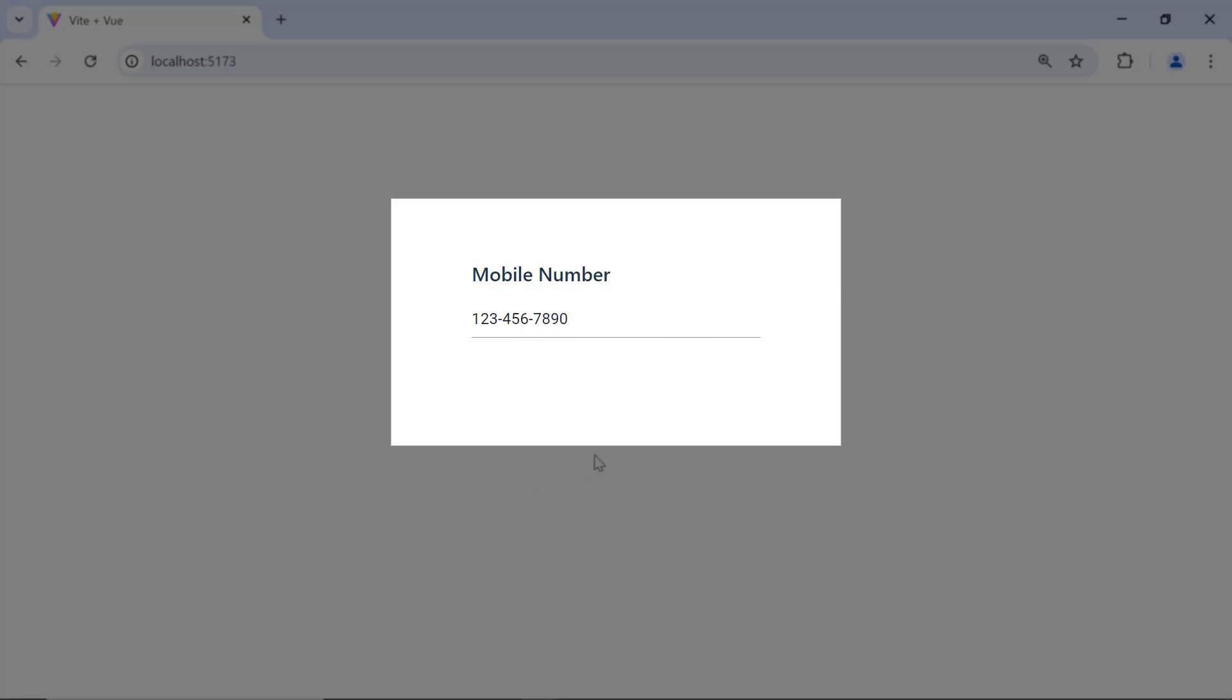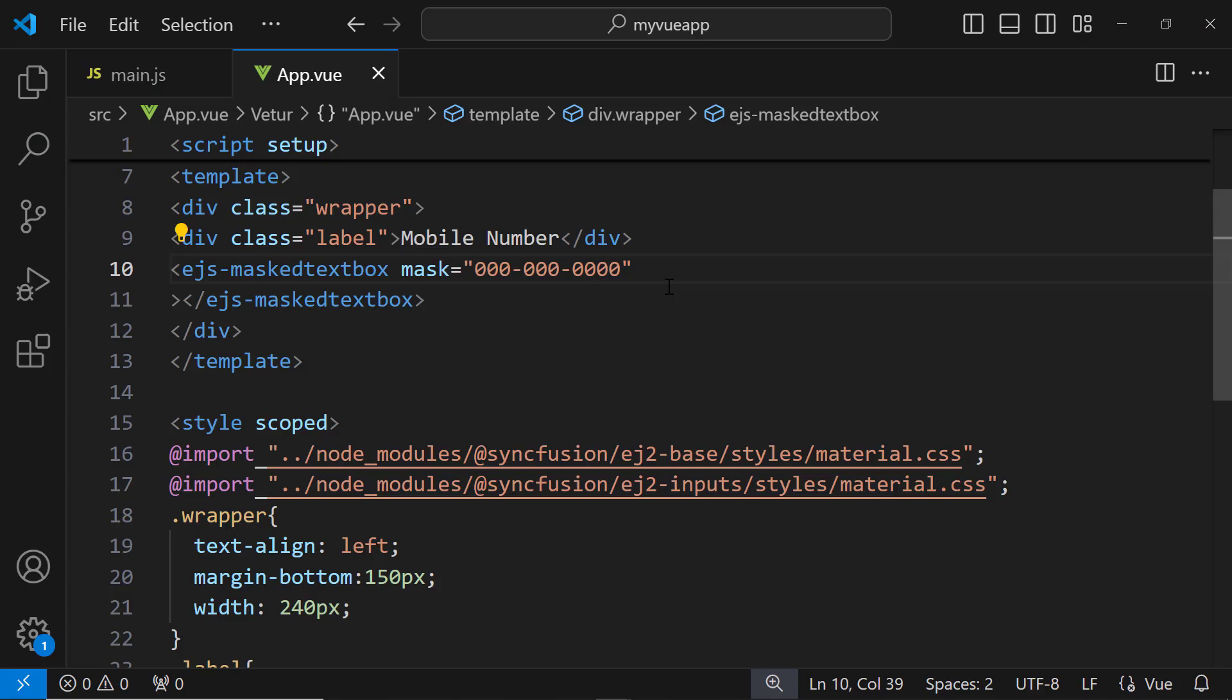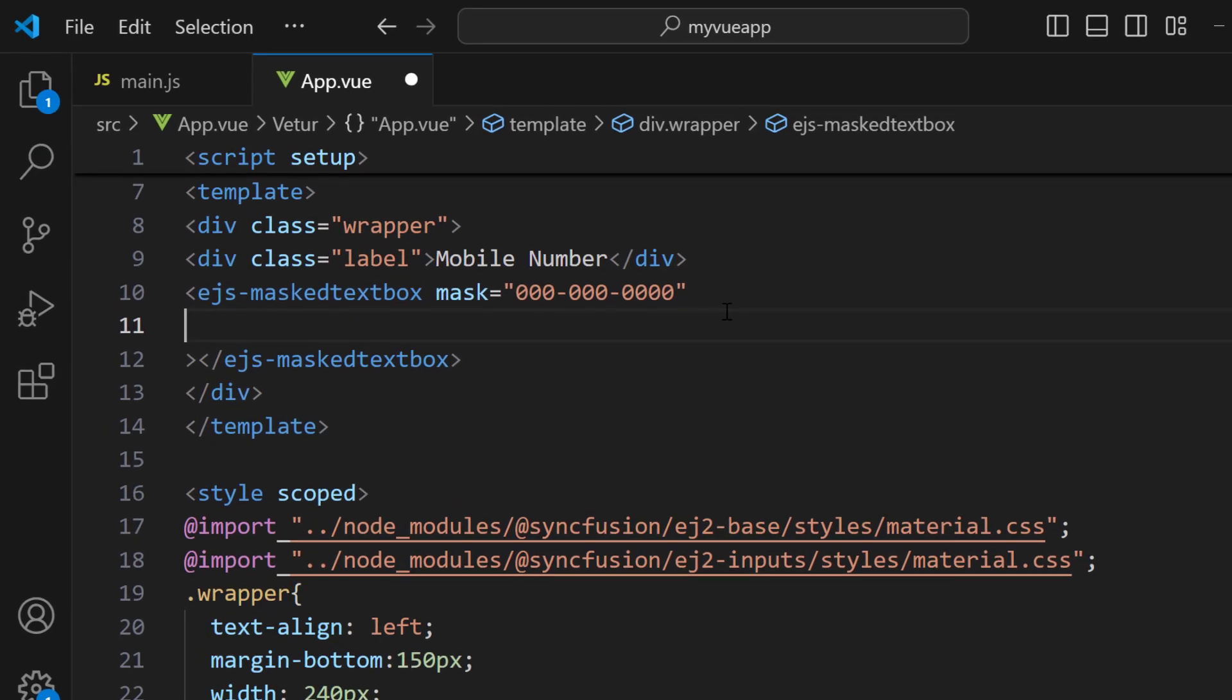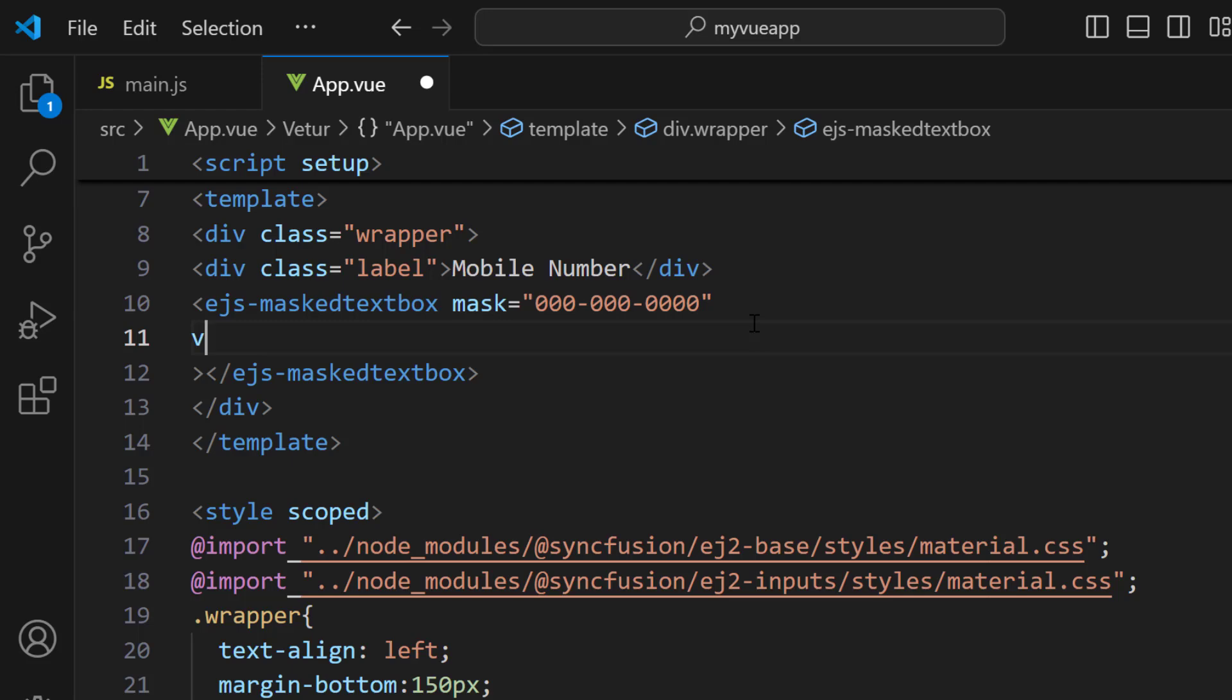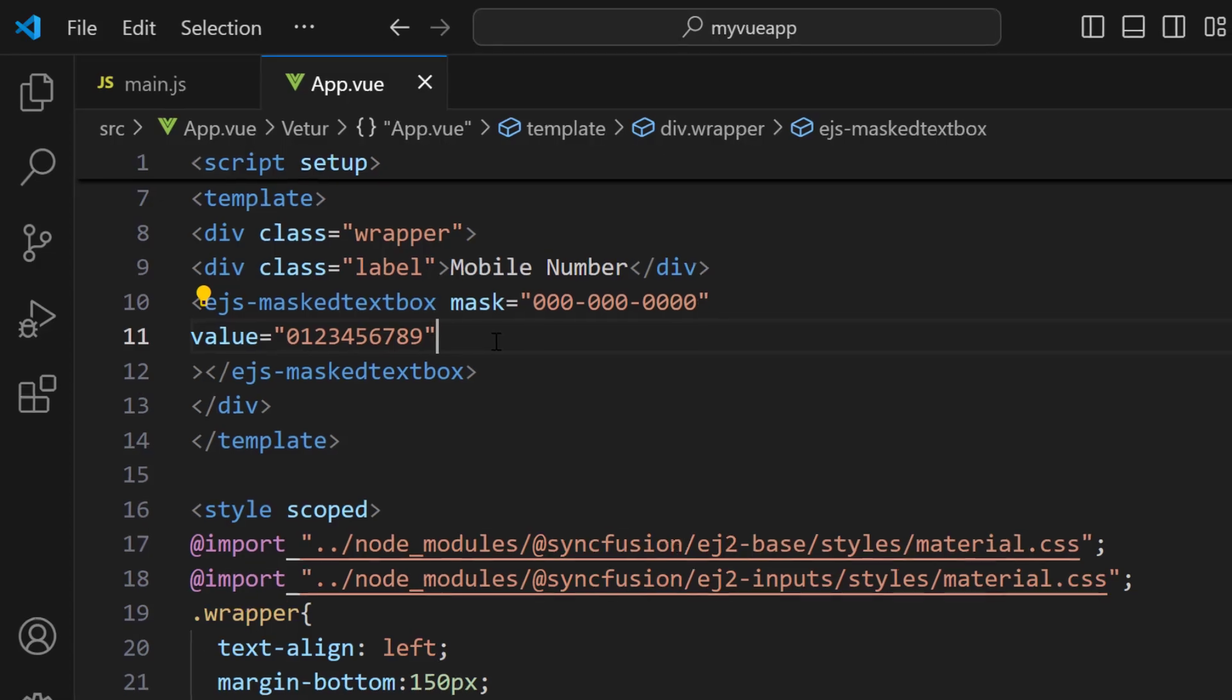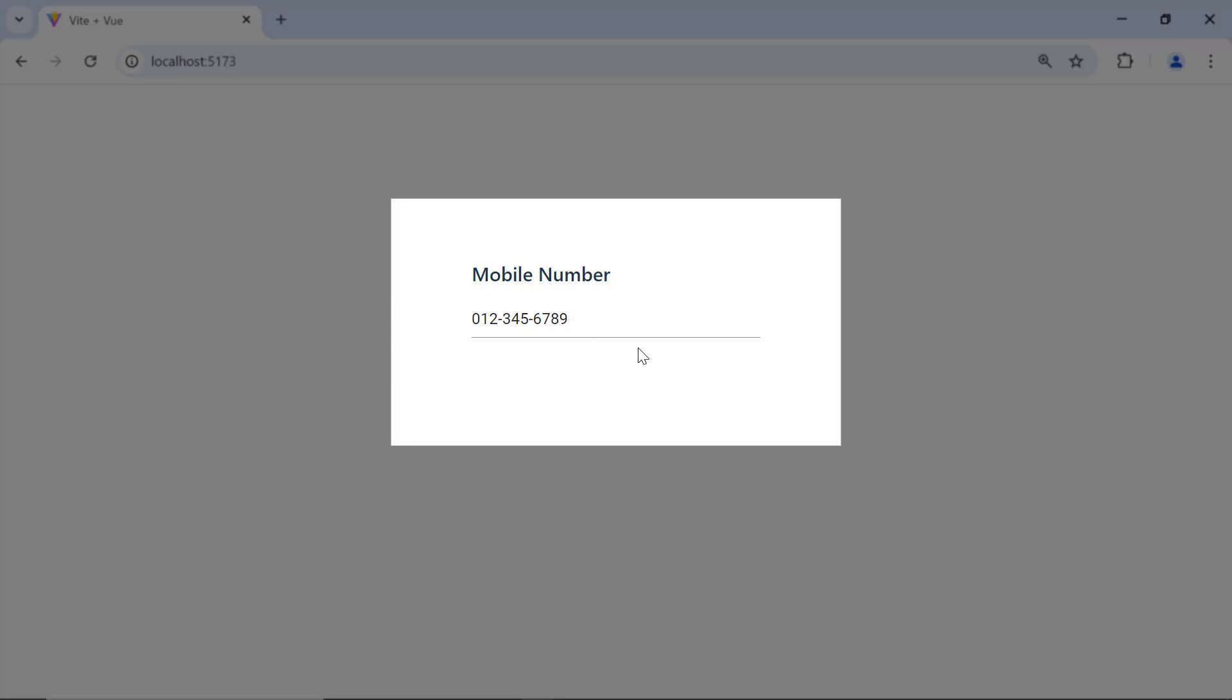Next, I will show you how to bind value to the masked textbox. I add the value property and assign a 9 digit number value. Now the input mask component displays the given 9 digit number value.